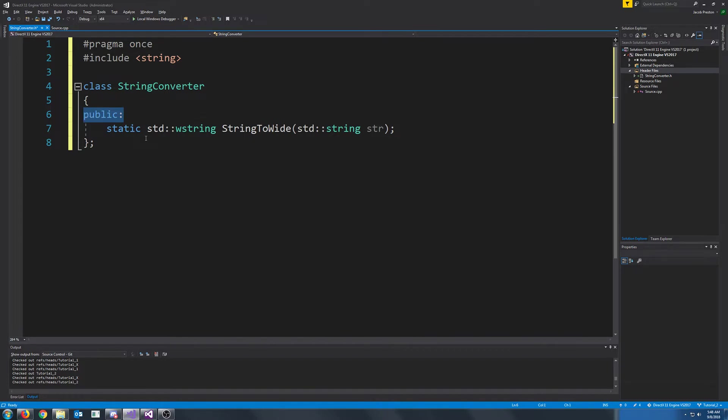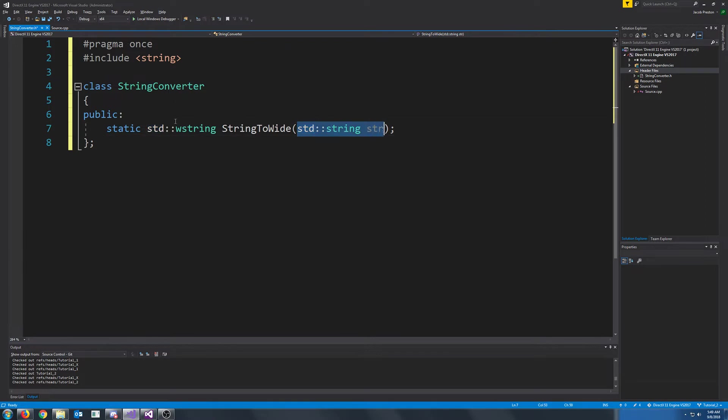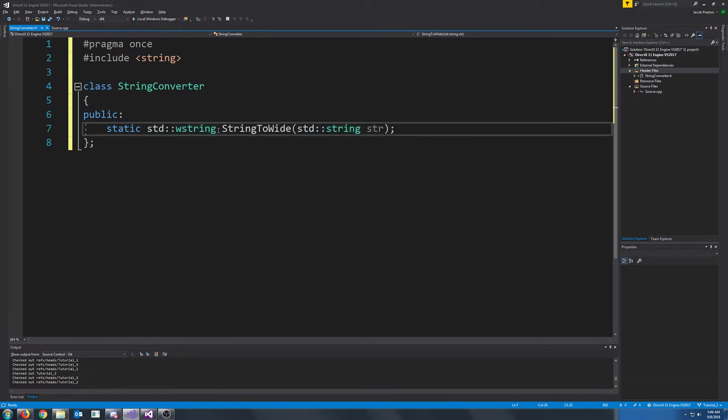Class is just going to have one public function for now. We might add more later. It's going to be a static function because this class will actually act as a singleton. We won't need to instantiate this class to use it as all it is is just a converter. There's no reason for us to instantiate it. The only function we are going to have for now is going to convert a string to a wide string. And this is because a lot of the DirectX API and Windows API expects wide strings.